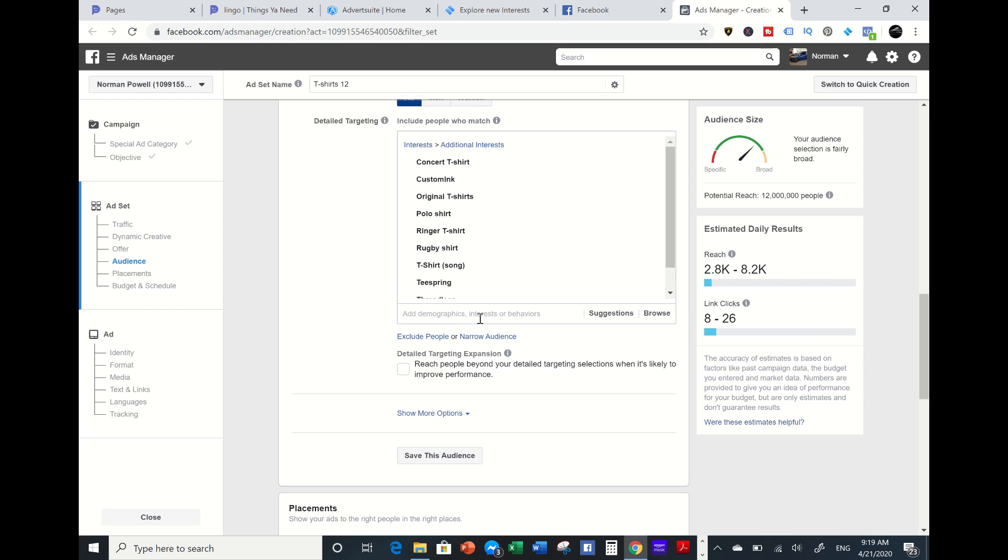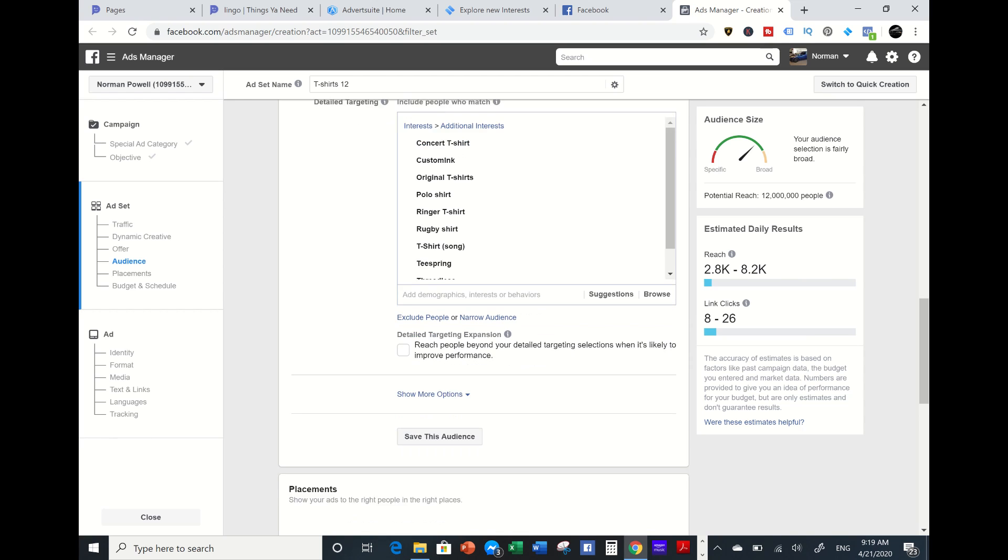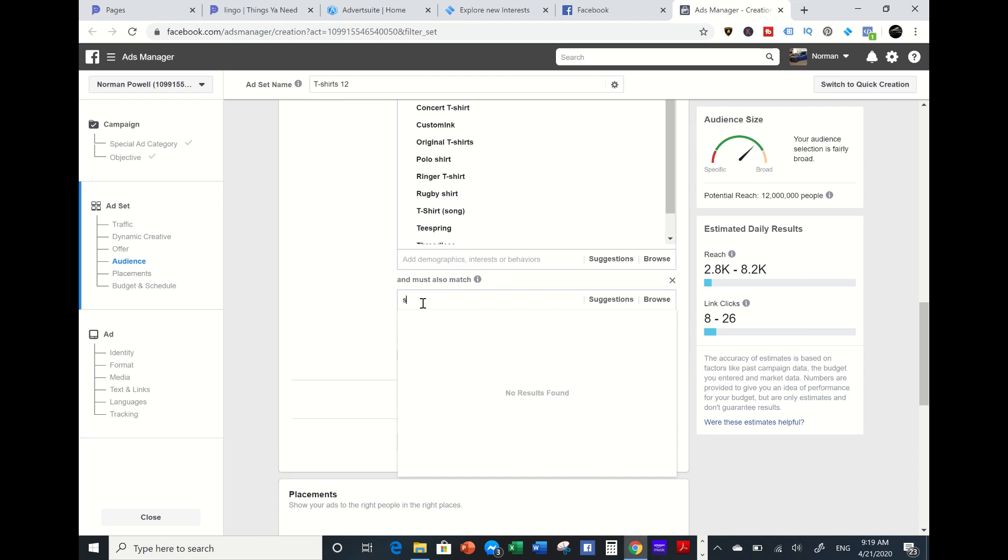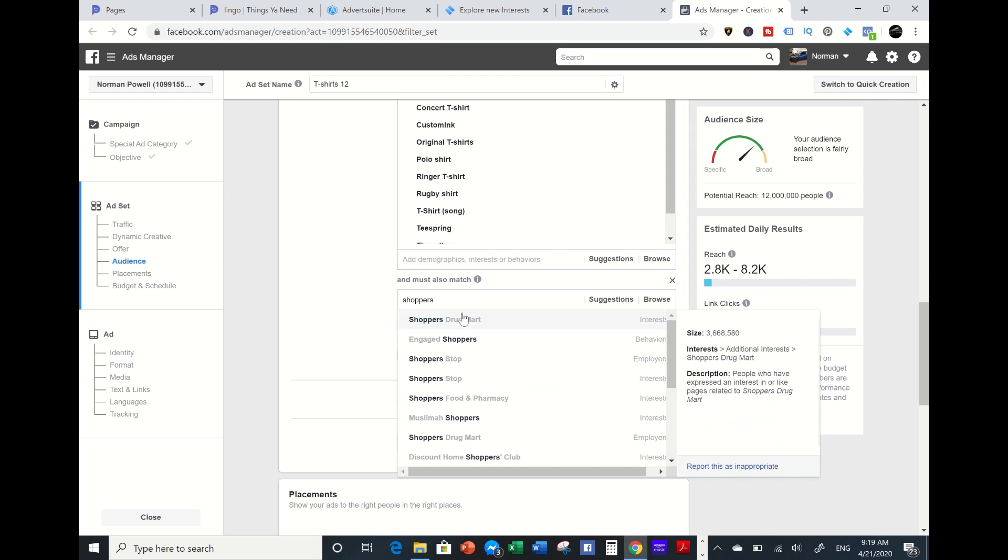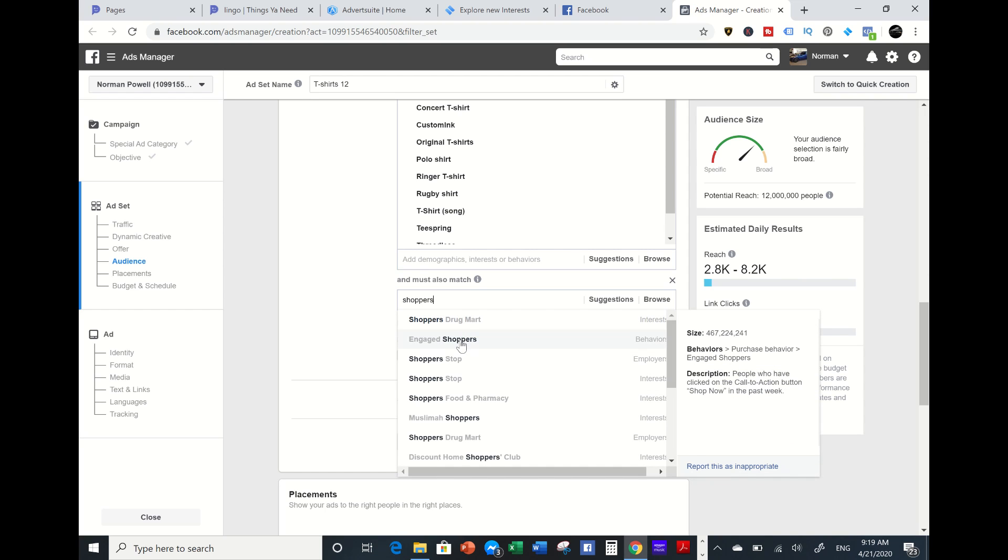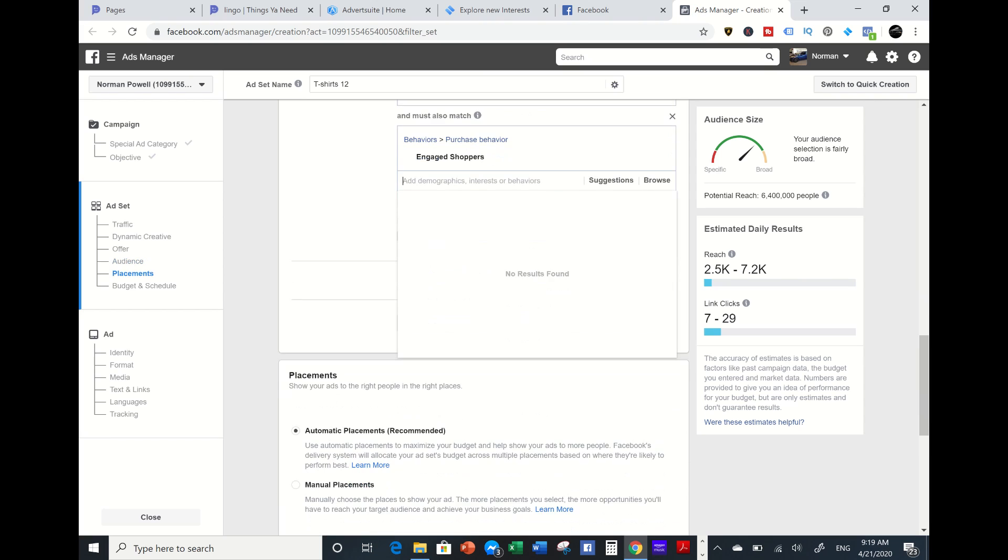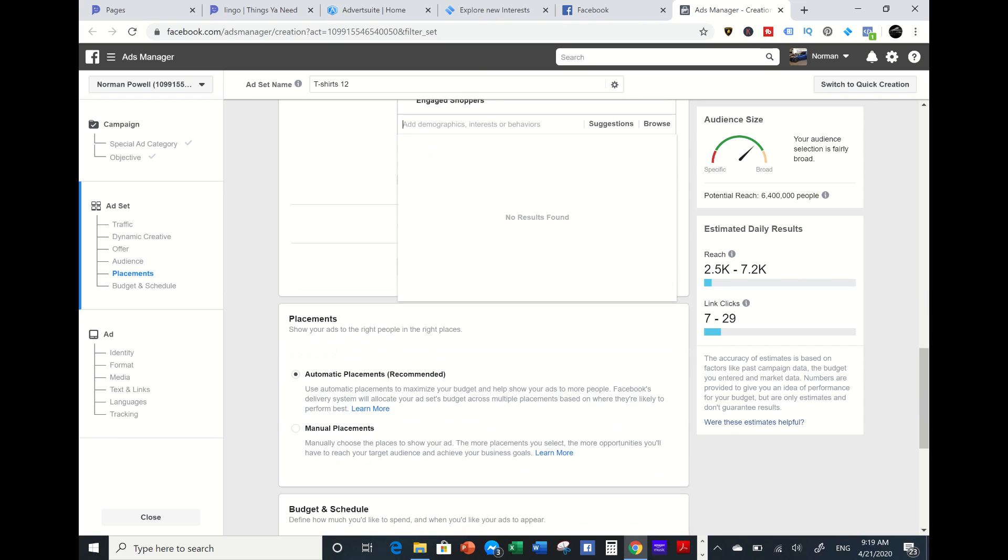Then I'm going to narrow it down. I'm going to go to narrow audience and I'm going to pick shoppers, engaged shoppers. The reason why I'm doing this is because you don't just want to get people to just like your stuff and like your shirts. You want people to actually take action and click. These are the buyers, these are the shoppers on Facebook.